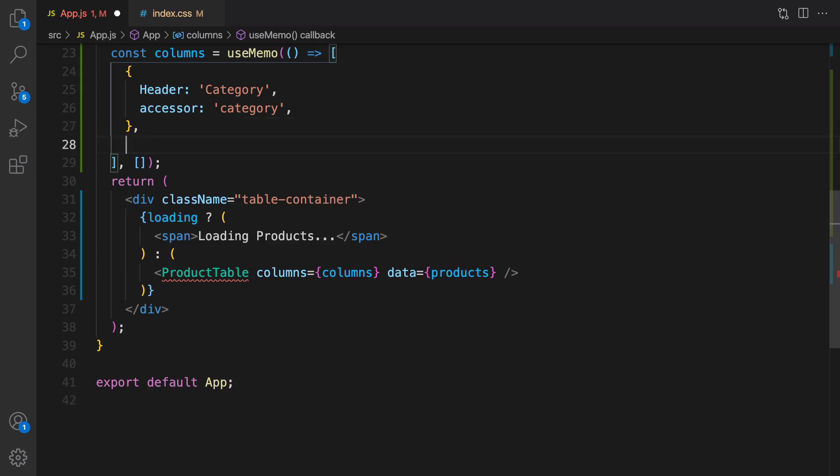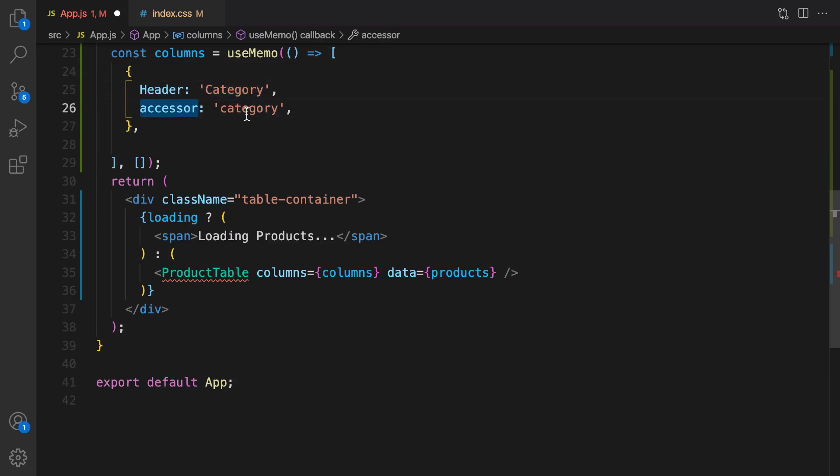Let's import useMemo. And inside this array we are going to define columns for the table. The first column is category, so it's an object. It has header and accessor. The header is category and it's going to be shown in UI and the accessor is the name of field in the JSON that we are going to show in this column. Do the same for ID and name.